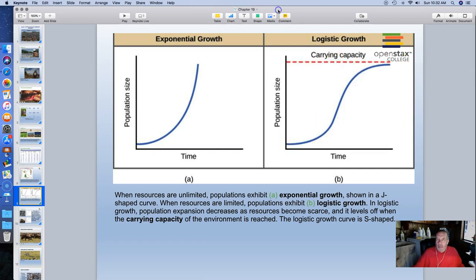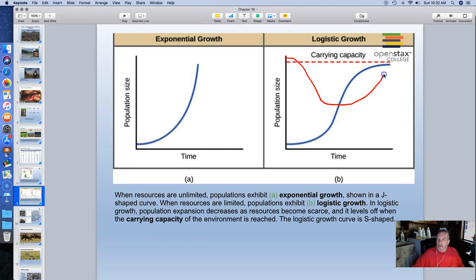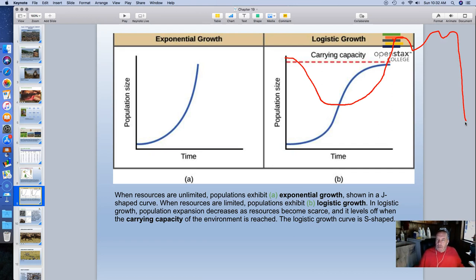Along the way a population could crash for various reasons — for example, several years of drought making less food available. Given time, when the environment recovers with better rainfall, the population can grow again and shoot over the carrying capacity, then crash back down. Populations will vary over time; they're never going to just stabilize at a flat line — they always go up and down.